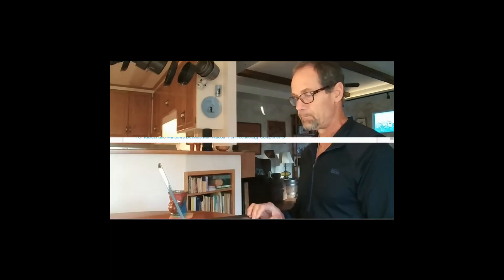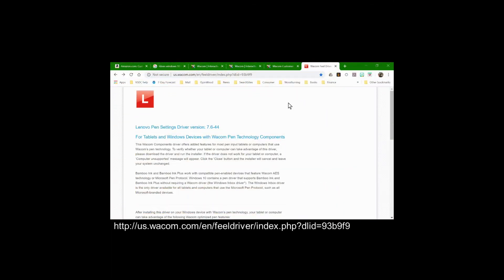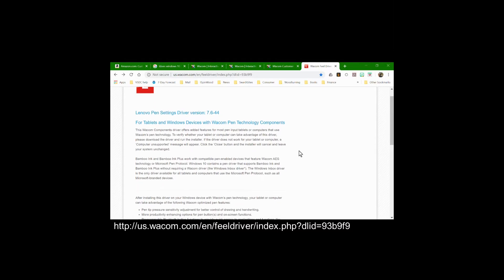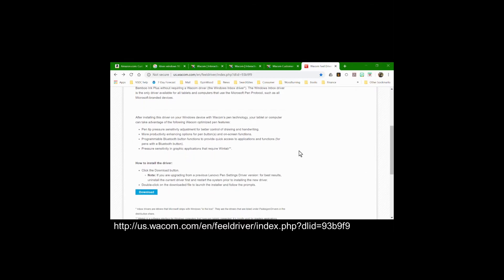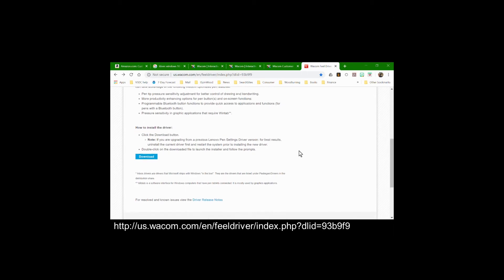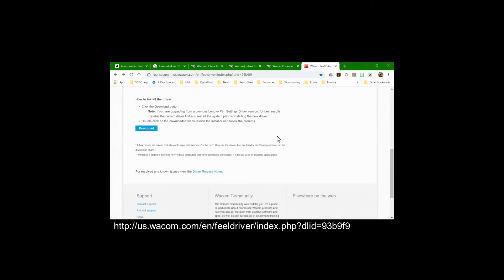Here's what I did. I learned that Wacom makes the driver used by the Active Pen. This page on Wacom's website shows the Lenovo Pen Settings driver version — I guess it's the most current version. I scrolled down through this page and read the information. You see the download button right over here. The first thing I did, though, was to read the driver release notes.